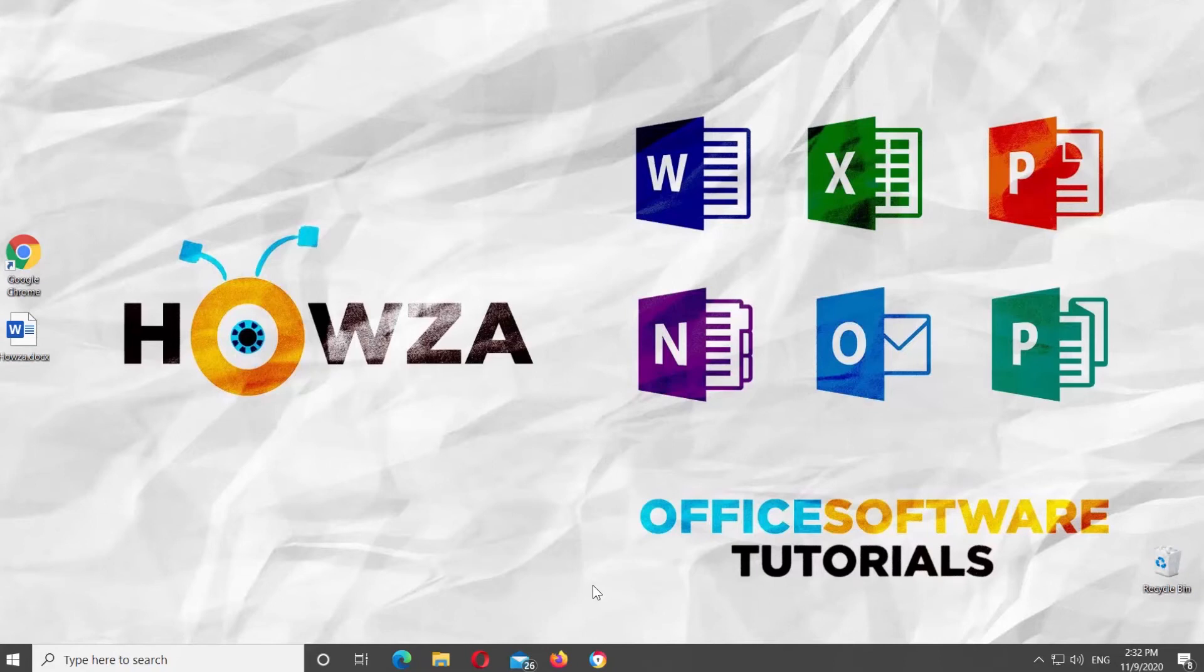Hey! Welcome to Howza Channel! In today's lesson, you will learn how to disable Control-Click to follow hyperlinks in Microsoft Word.